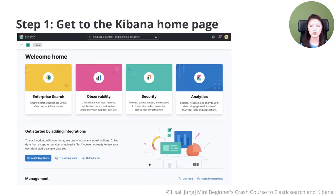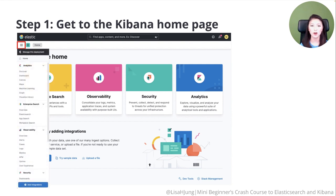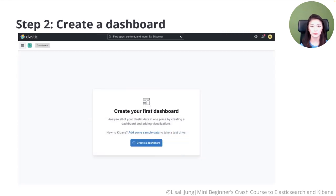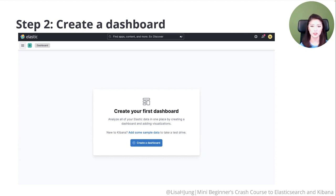From the Kibana homepage, click on the menu icon. From the drop-down menu, click on the dashboard option. Kibana dashboard lets you easily create views that pull together charts, maps, and filters to display the full picture of your Elasticsearch data. So click on the create a dashboard option.